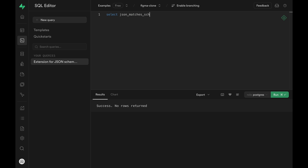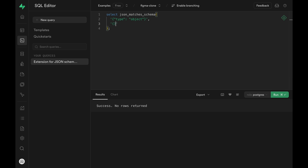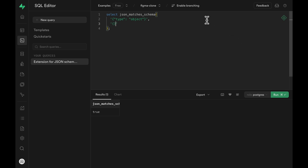We can run SELECT json_matches_schema and provide two arguments. The first argument is the schema definition — I'll start with something basic, defining that the type of this object has to be an object. In the second argument, we pass the JSON object we want to check against. We then run this query and get a true or false back. In this case we get true back because our JSON value conforms to the schema definition we provided.